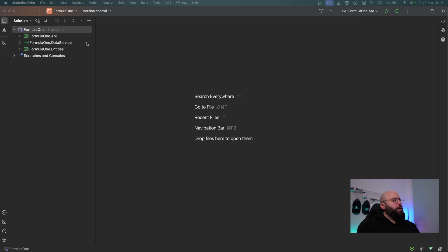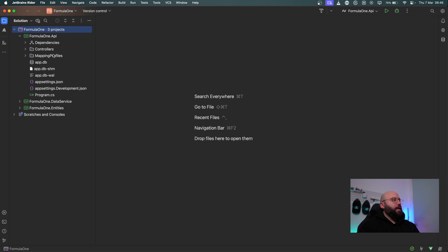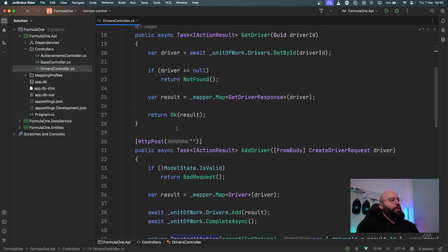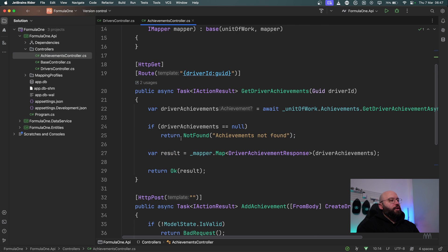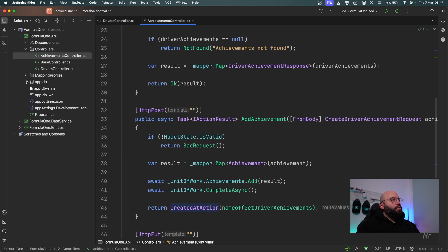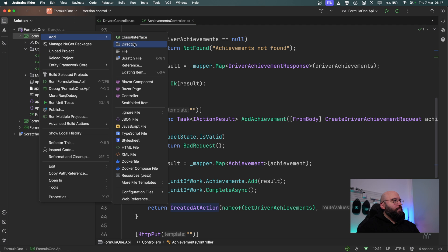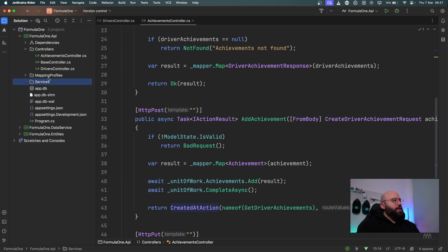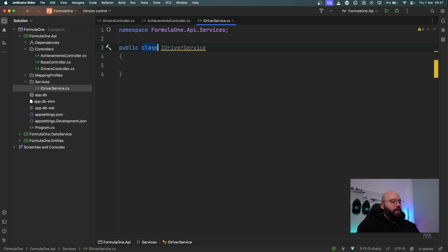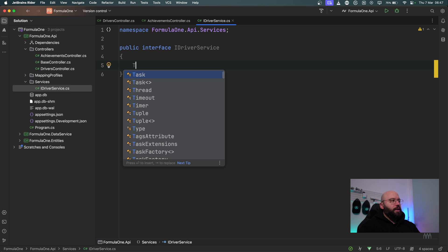Now with Rider open, I have my existing CRUD application with a normal API containing two controllers — driver and achievement — with full CRUD operations. We're using SQLite as a database. To get started, I'm going to create a new folder inside my application called 'services', and within it I'll create an interface called IDriverService, which will have a single method that returns a list of drivers.